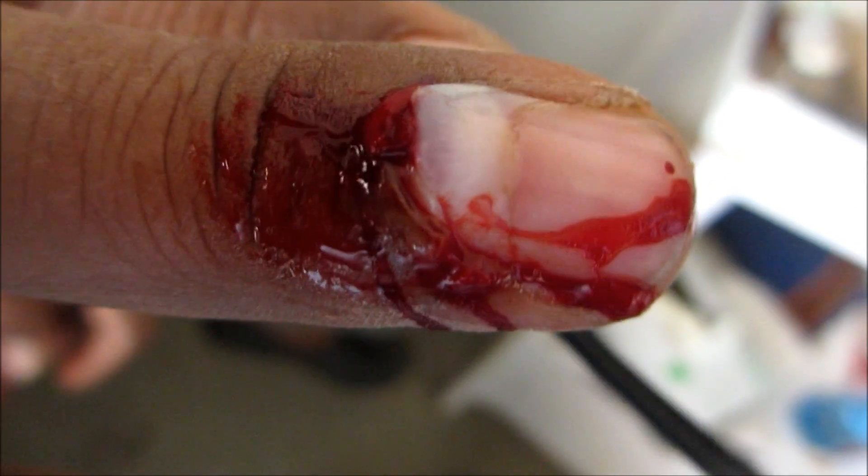Here you can see an injury of the nail matrix. The whole of the nail matrix has been exposed as the nail has been uprooted. This has been caused by trauma from a buffalo.